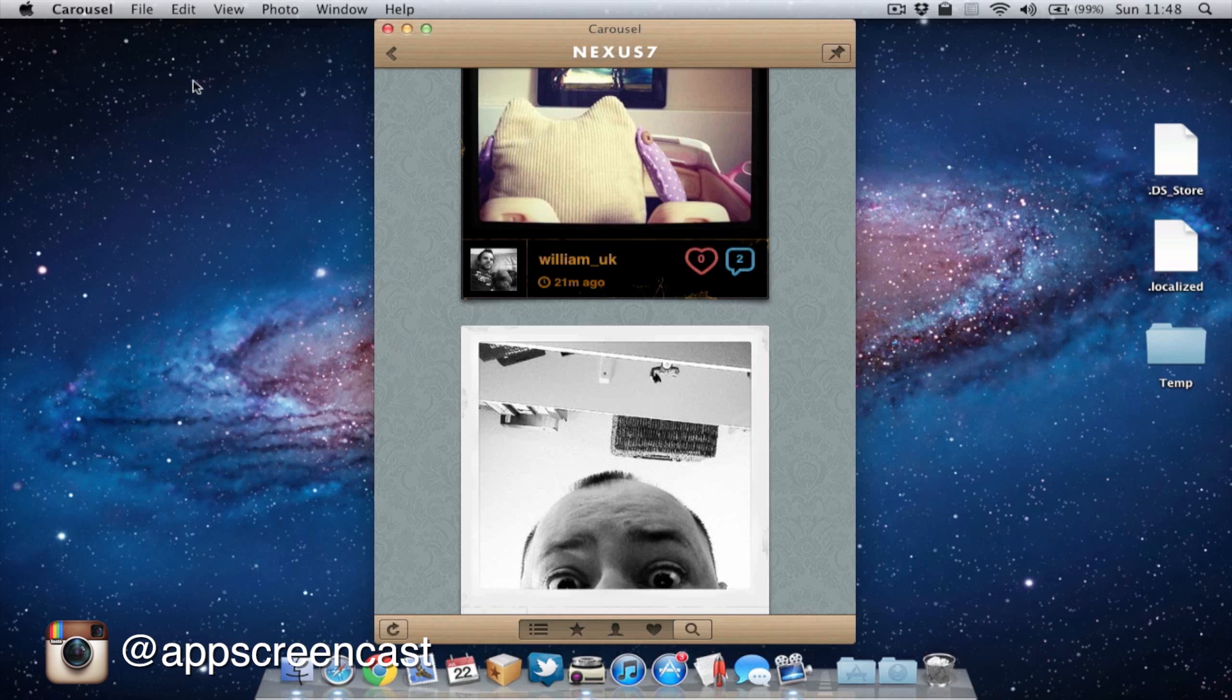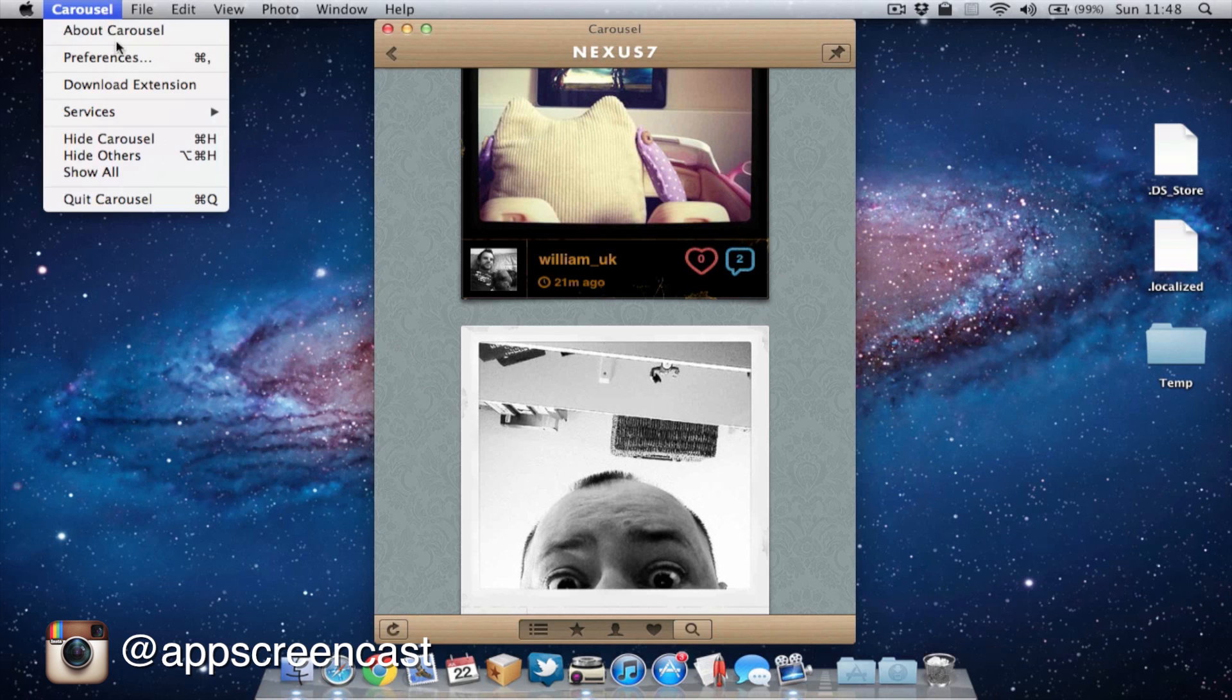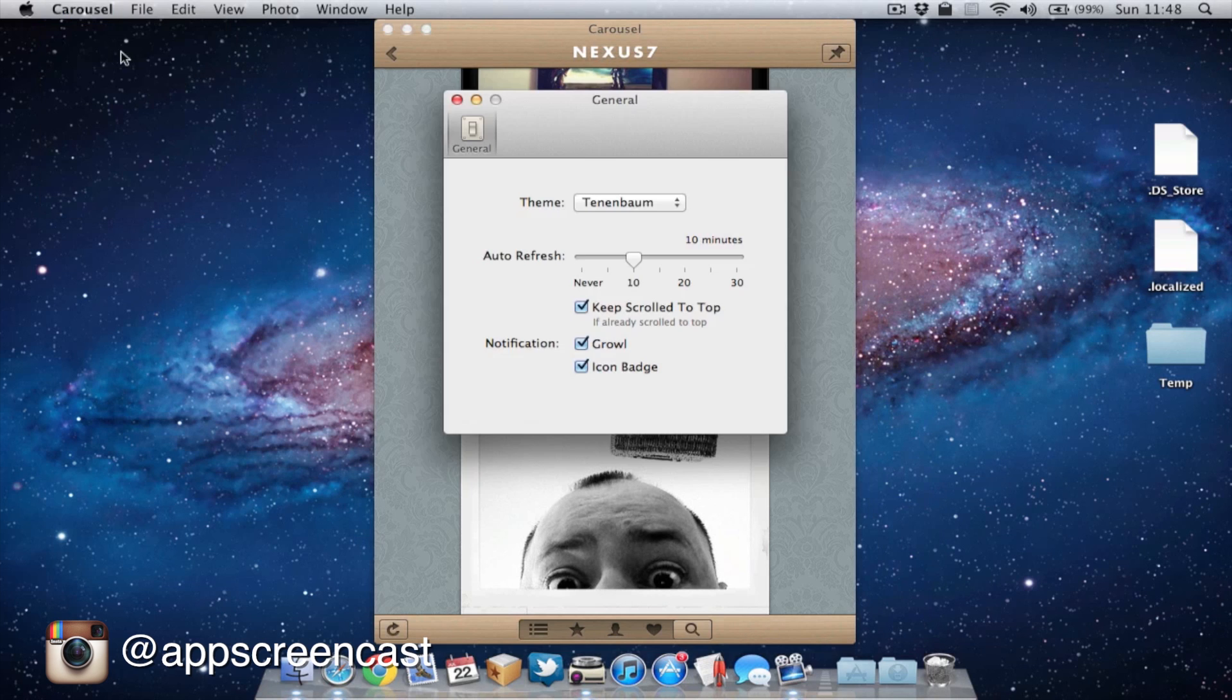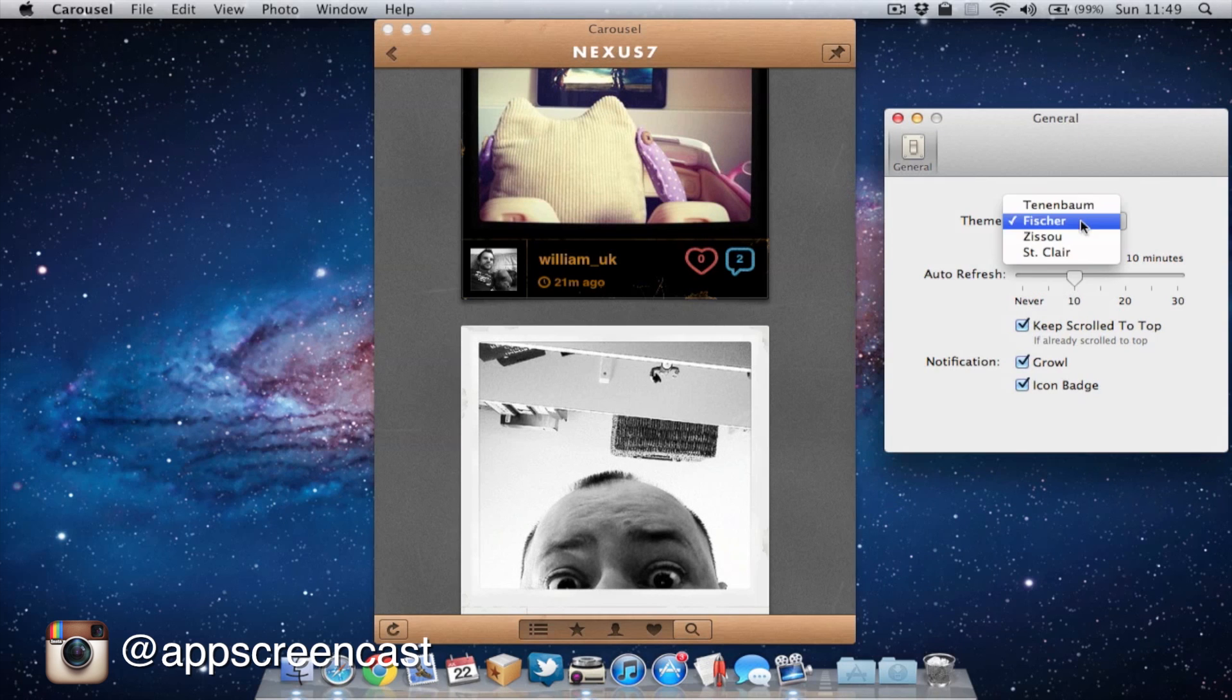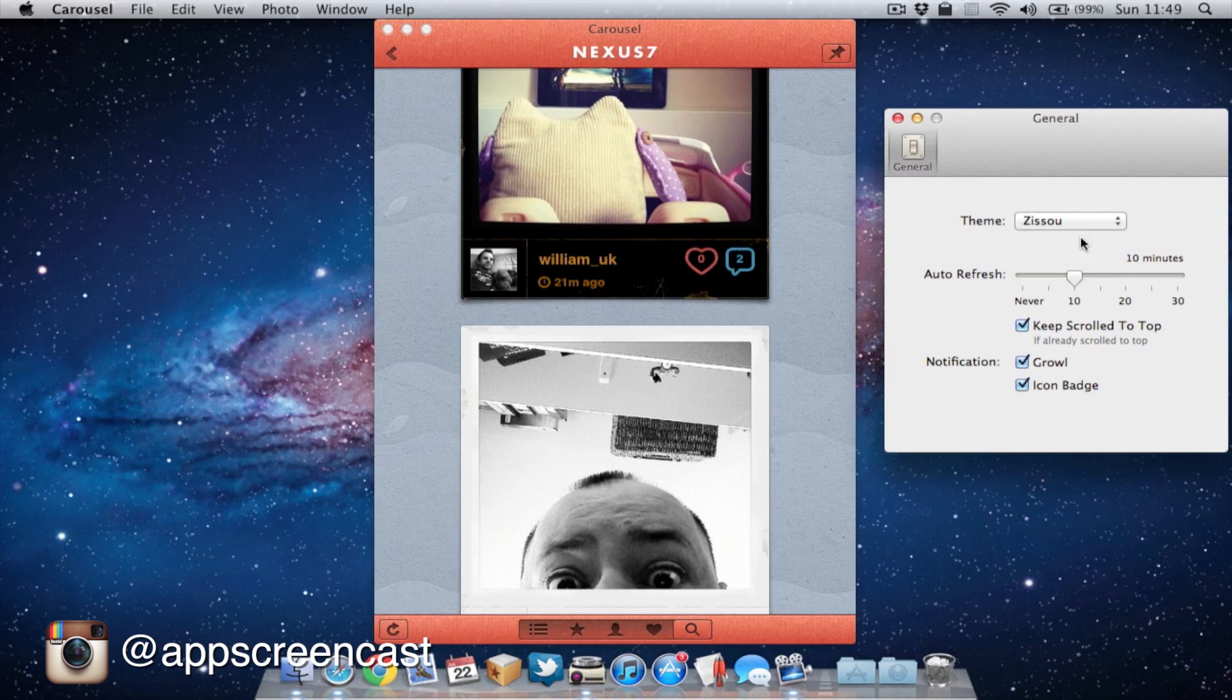Also, if we choose to though, we can go into preferences and actually change the theme. So there's a few to choose from as you can see here. So if you get bored of the theme, you can always switch it up.